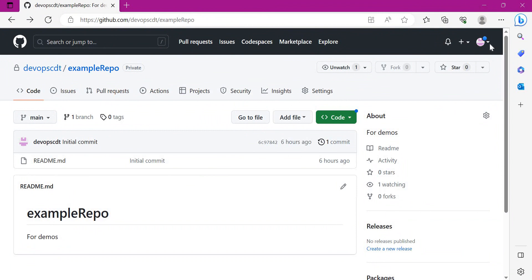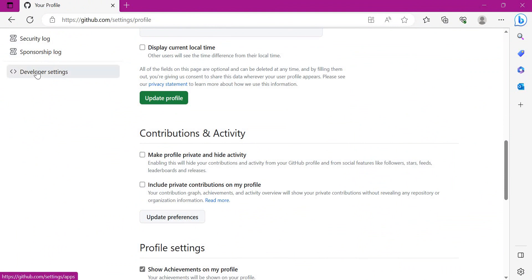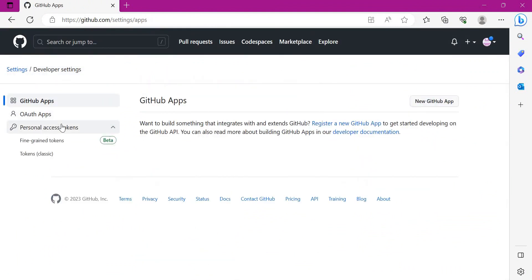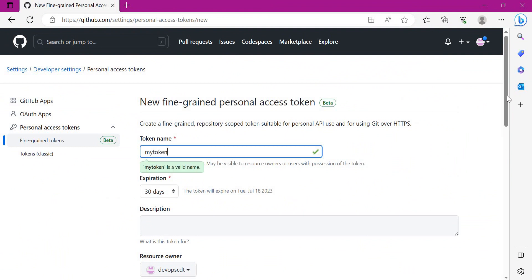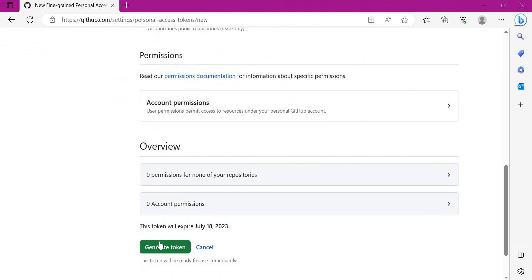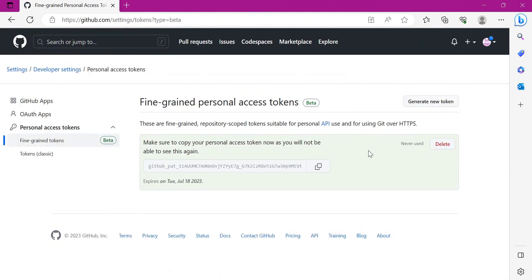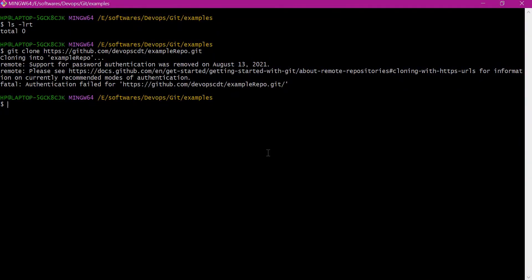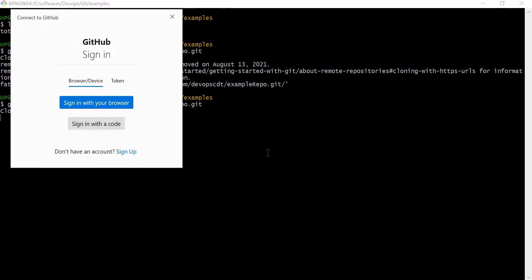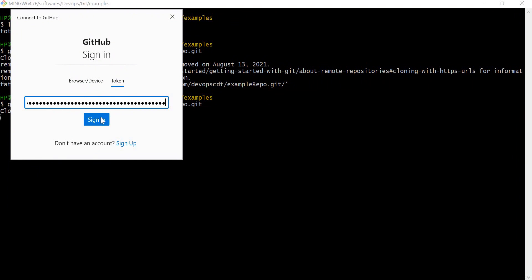Now let us try to create a new personal access token. For that we need to click on Settings, then select Developer Settings, click on Personal Access Tokens, and we can create a fine-grained token. Click Generate New Token. We can provide the expiry here. We need to copy this token. We have now generated a personal access token. Let us try to clone the repository again. It is asking for the token — let us click on the token field, add the personal access token, and click Sign In.